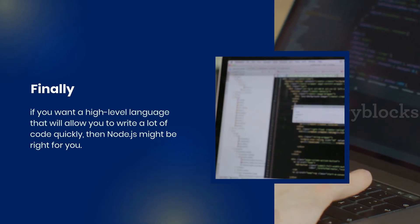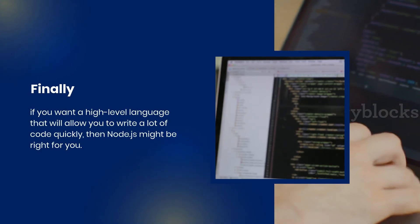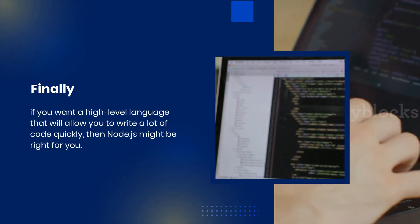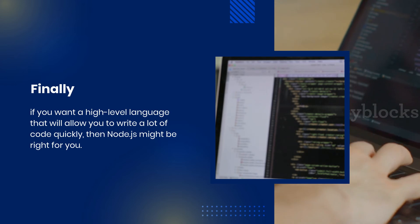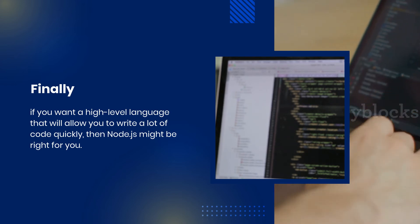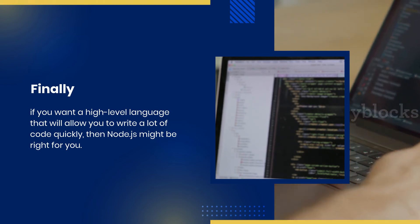Finally, if you want a high-level language that will allow you to write a lot of code quickly and run it fast, then Node.js might be right for you.